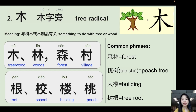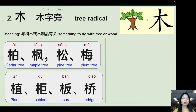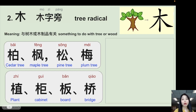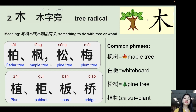More examples with the tree radical: 森林 (forest), 桃树 (peach tree), 大楼 (building), 树根 (tree root). Tree types: 柏 (cedar tree), 枫 (maple tree), 松 (pine tree), 梅 (plum). Also: 植物 (plant), 柜 (cabinet — made of wood), 板 (board — made of wood), 桥 (bridge — made of wood), 白板 (whiteboard), 松树 (pine tree). Those are all tree radical characters — they look like a tree.